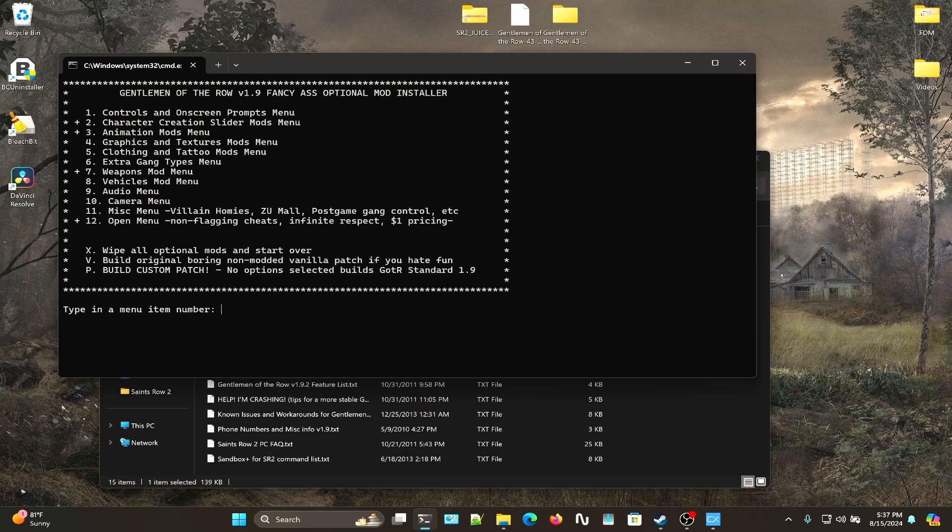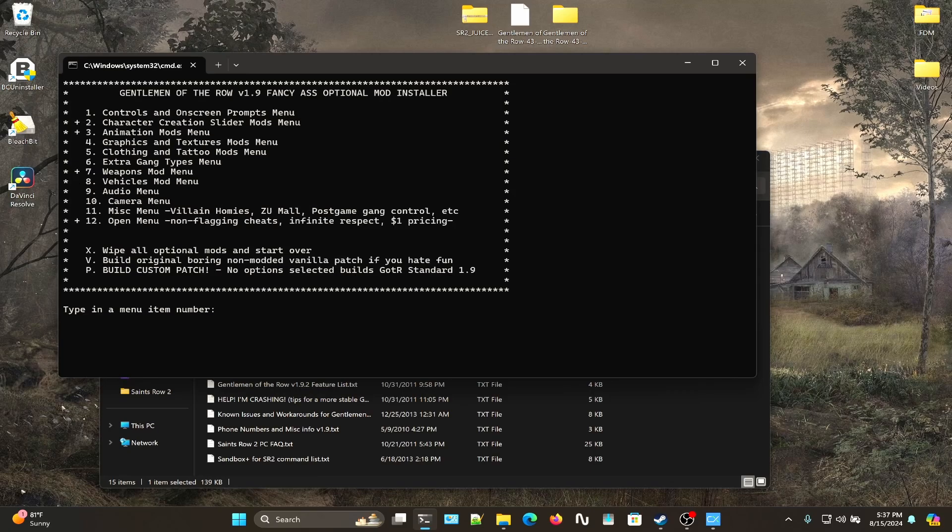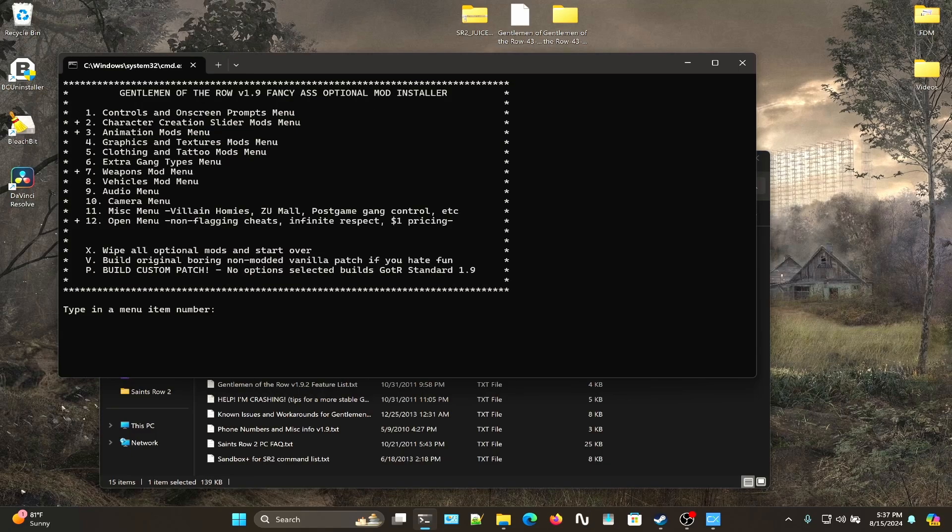Number seven for Weapon Mods, I install all the current weapon mods. Then number 12 for the Cheat Mods, I just have the Open Cheats that no longer flag saves except Low Gravity. Then I just hit P to build the custom patch.